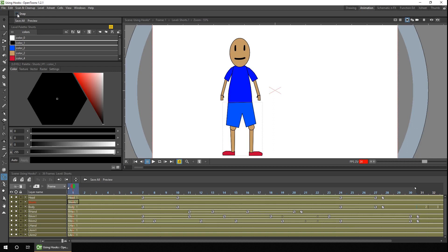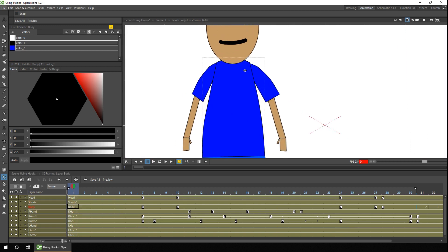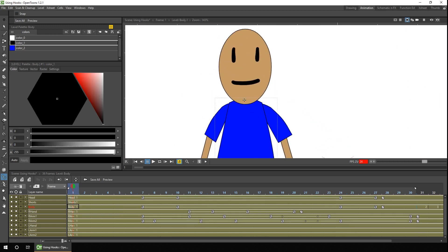And all we need to do with the hook tool is to define the points where different body parts connect to each other. So we'll start with the body by selecting the body column. So we want three hook points, one for the head and one for each of the arms.